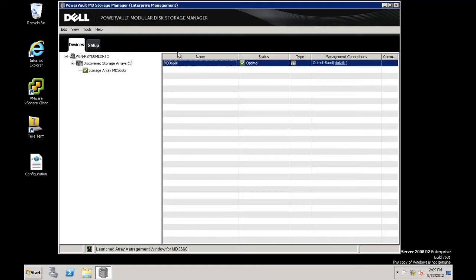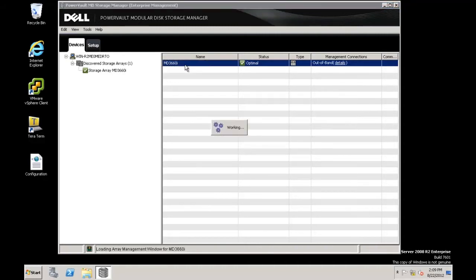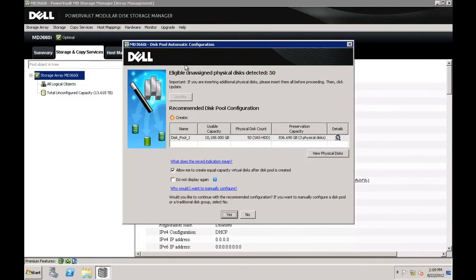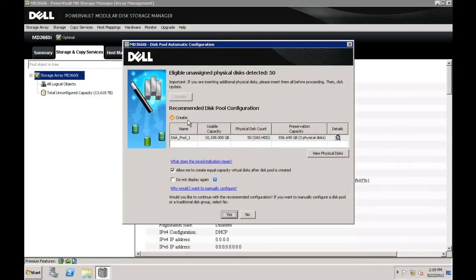In the MD Storage Manager, from the Enterprise Management window, double-click on the relevant storage array. From the Array Management window, the disk pool automatic configuration screen will prompt you to create a disk pool with your unassigned physical disks if your present configuration allows for the creation of a disk pool. This wizard will create for you the largest possible disk pool based on the characteristics of your available physical disks. It is the fastest method to create the largest disk pool possible with up to 100 equal capacity virtual disks.